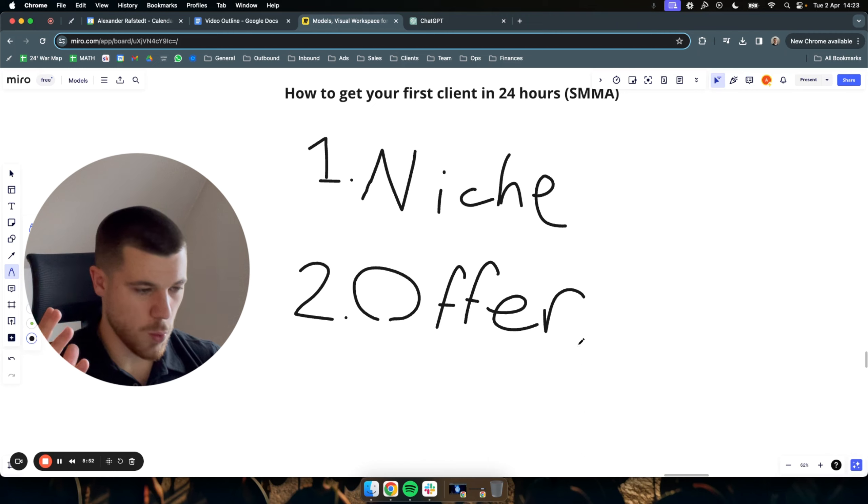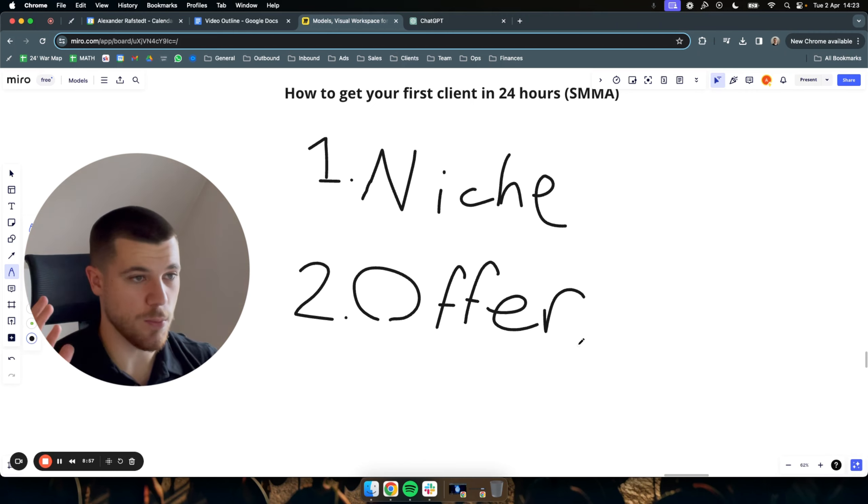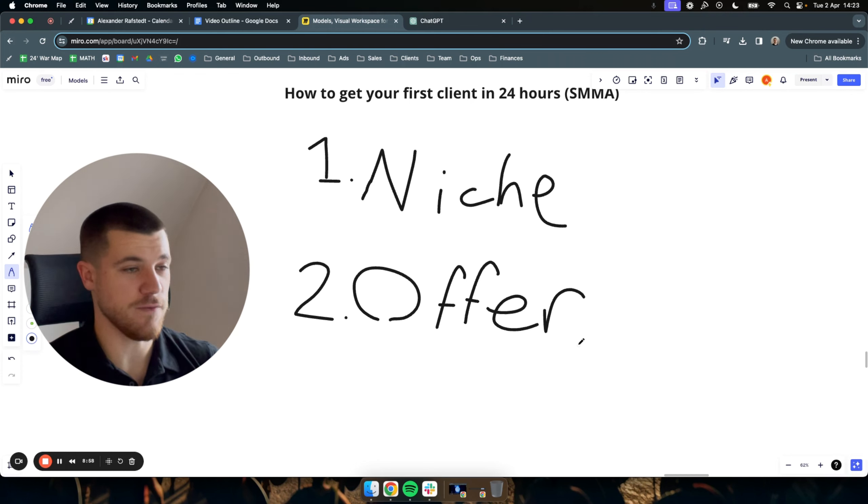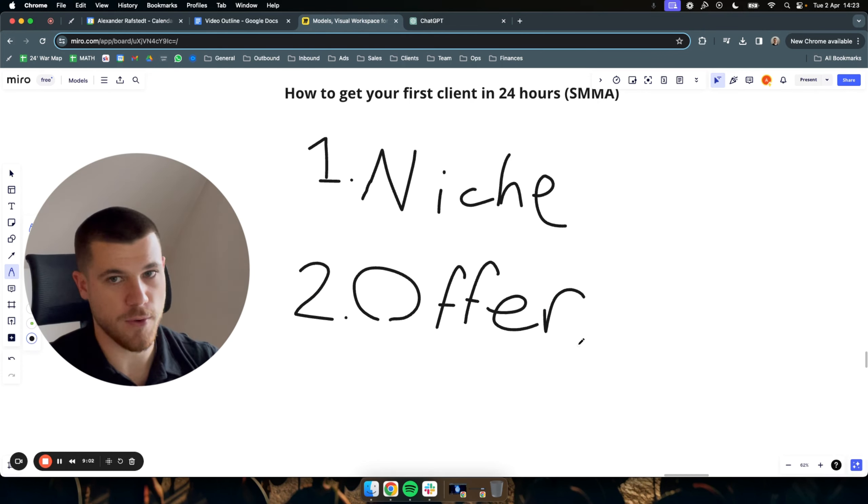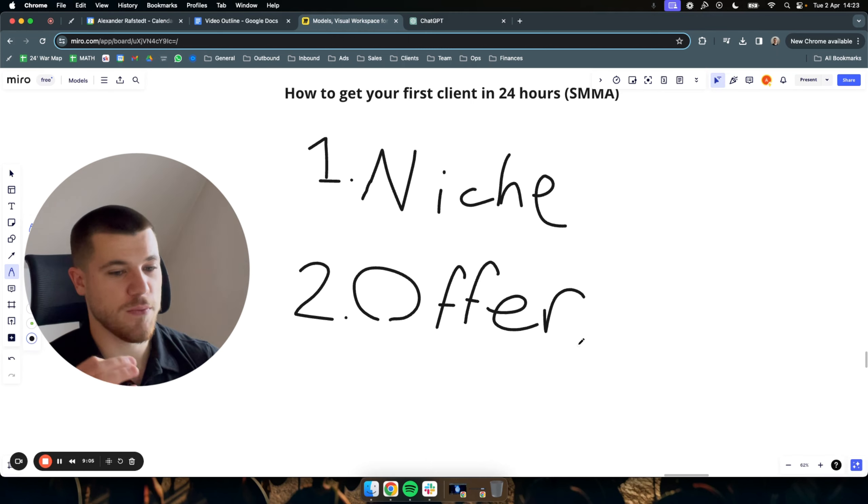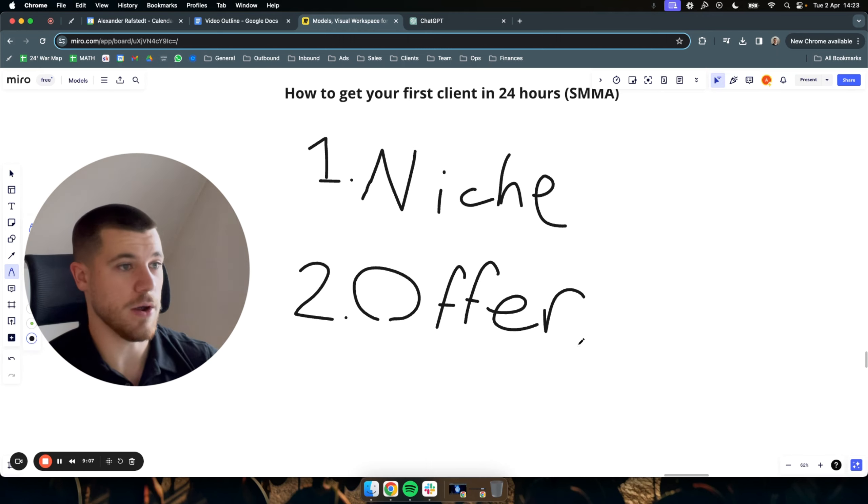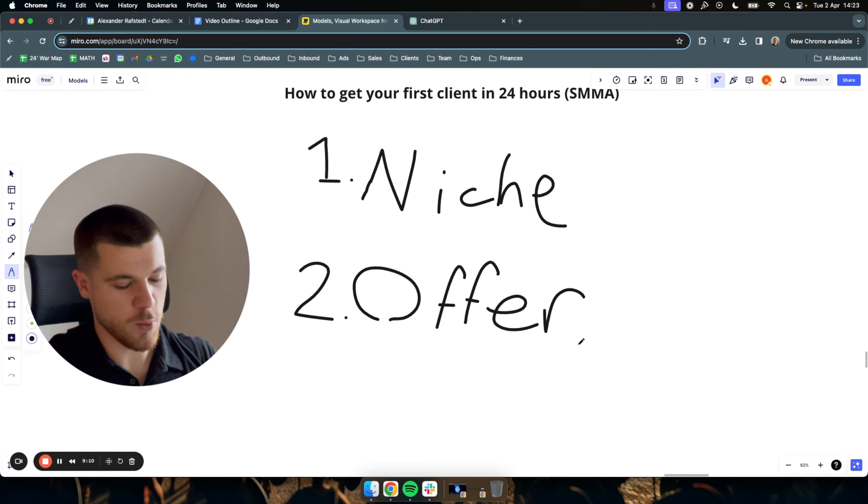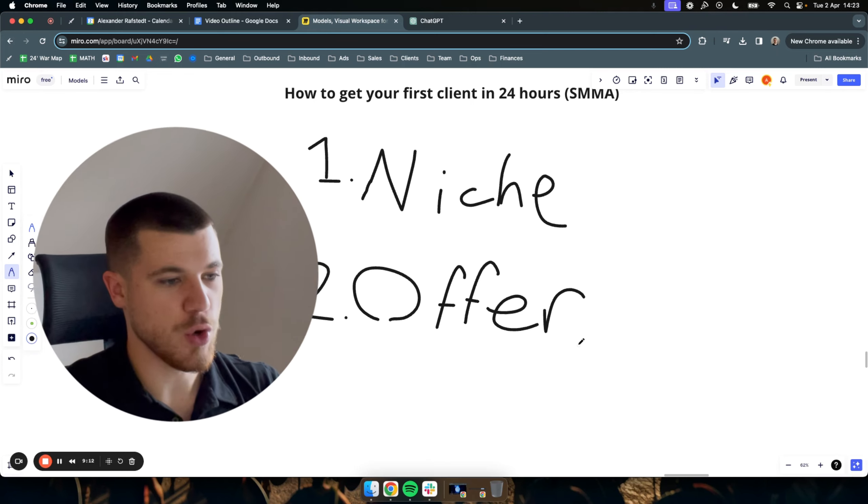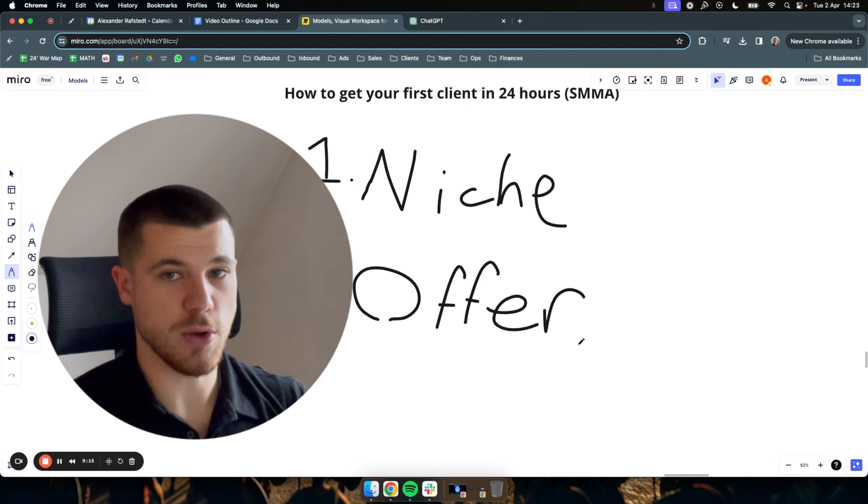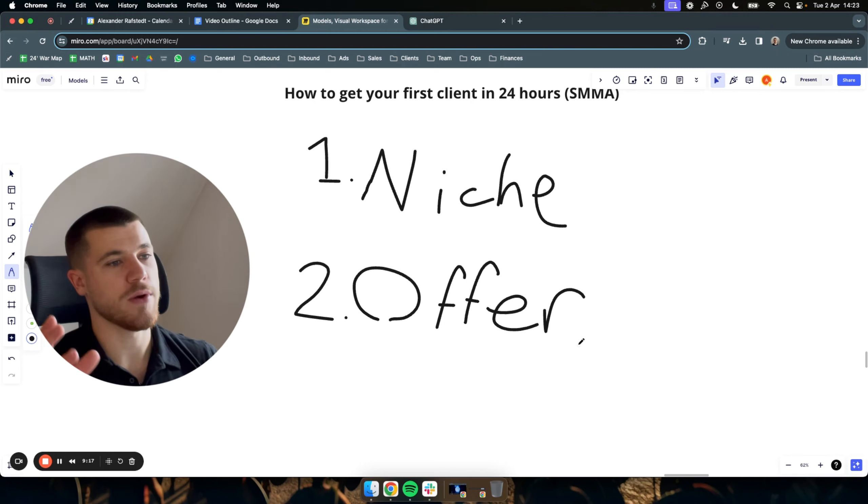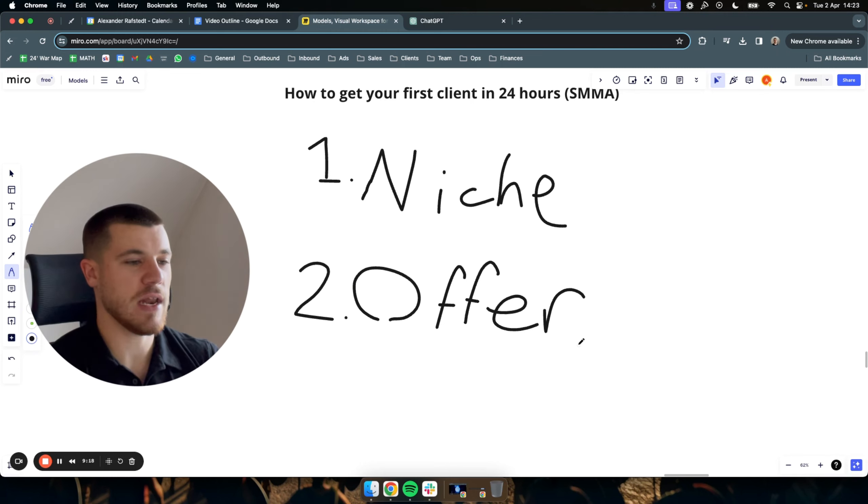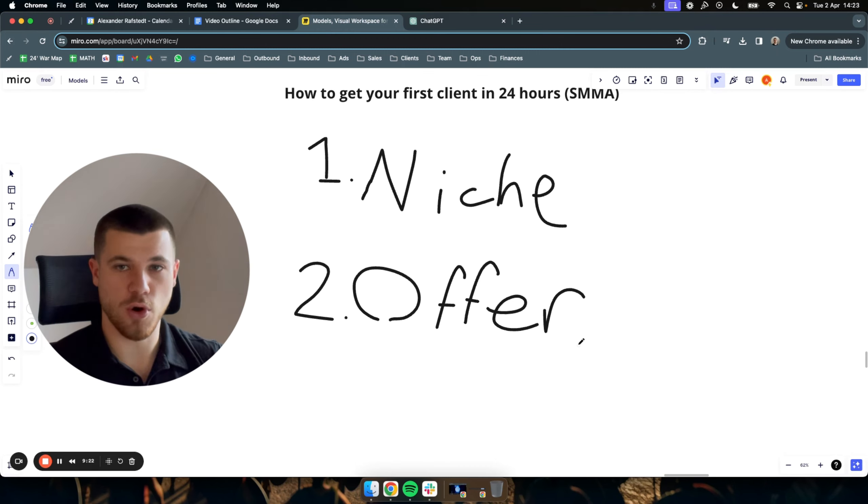So if you want to sign your first client to really get some results, get some testimonials, case studies to get more clients in the future, what you should do is have a really basically no-brainer offer. And what that could be, as I just mentioned, is some form of commission-based model. Because the thing is, usually my advice is that with the first clients you get, your main goal should be to get experience and then testimonials with those clients. Because what that means is that you can leverage those to get even more clients in the future and then charge more for your services.